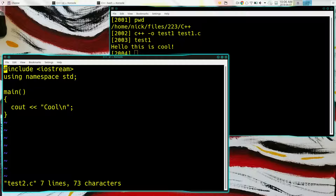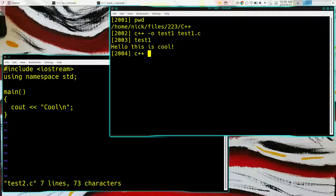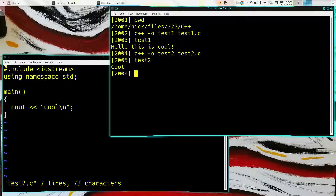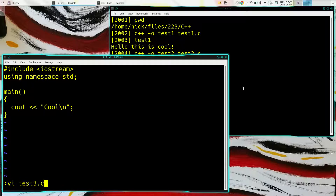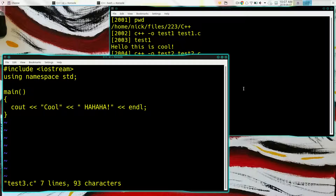std::cout is kind of a pain, so we can define a namespace: 'using namespace std'. This is like an import statement — if we just say cout and it doesn't know what cout is, it will check if it's std::cout. We can also get rid of the backslash-n and use the symbol 'endl', which means backslash-n but is a little less cryptic looking.